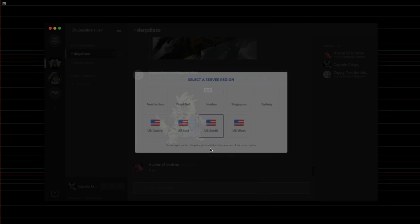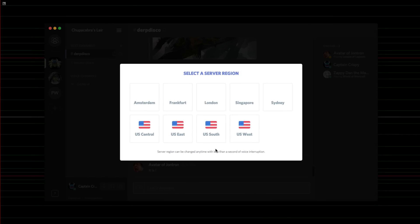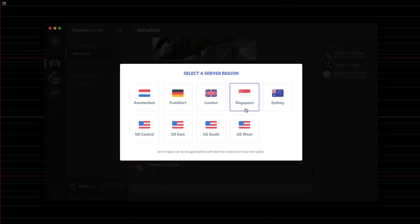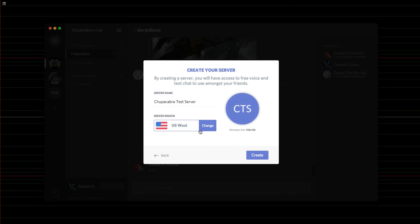And of course, you can change what region of the world it's in. They've got some, a bunch of them in the U.S., obviously. They've got one in Amsterdam, Frankfurt, London, Singapore, and Sydney. So these are all over the world. So I'm in U.S. West, I mean, that's basically where I'm centered in, it's kind of like Colorado, that's kind of like U.S. West-ish, and we're going to click Create.